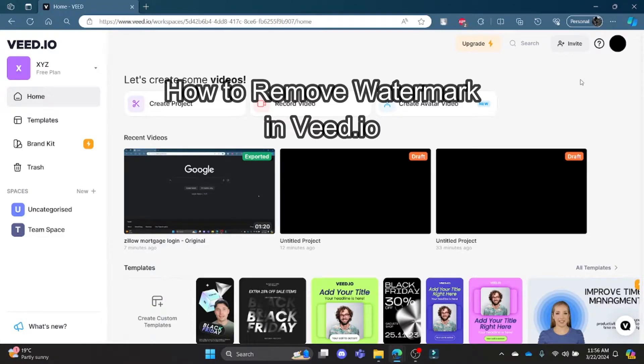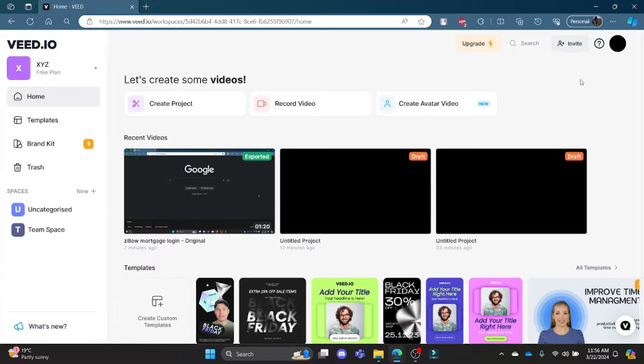Hello and welcome to AI Basics. It's your host back again with yet another interesting tutorial video. In this video, I'm going to teach you how you can remove the watermarks from your Veed.io videos.